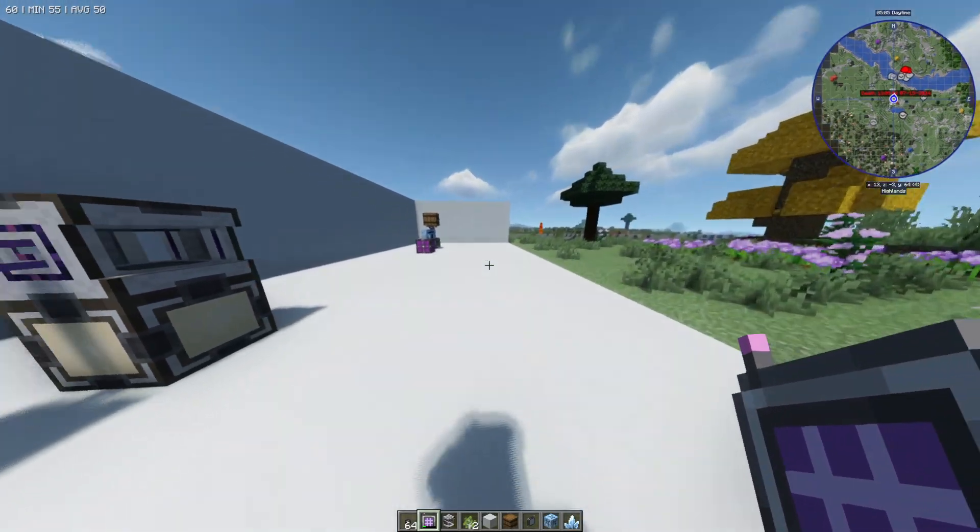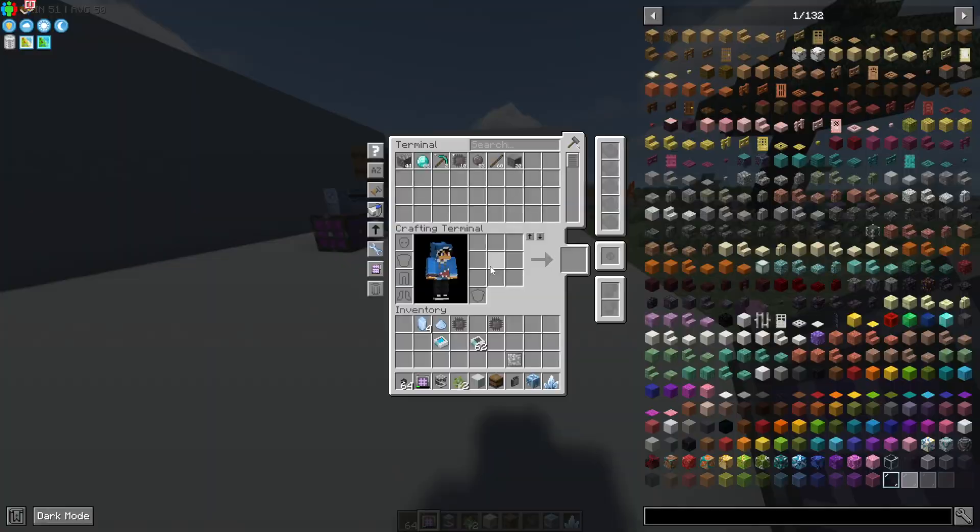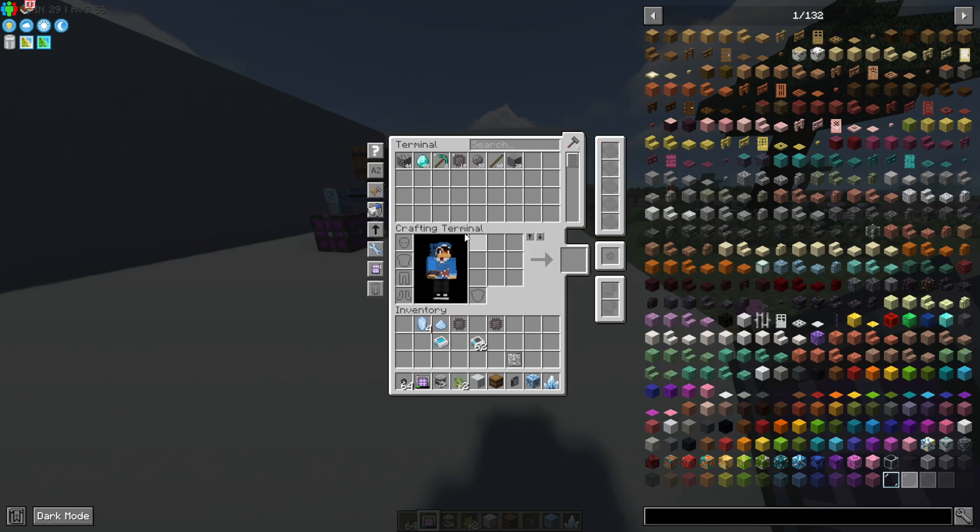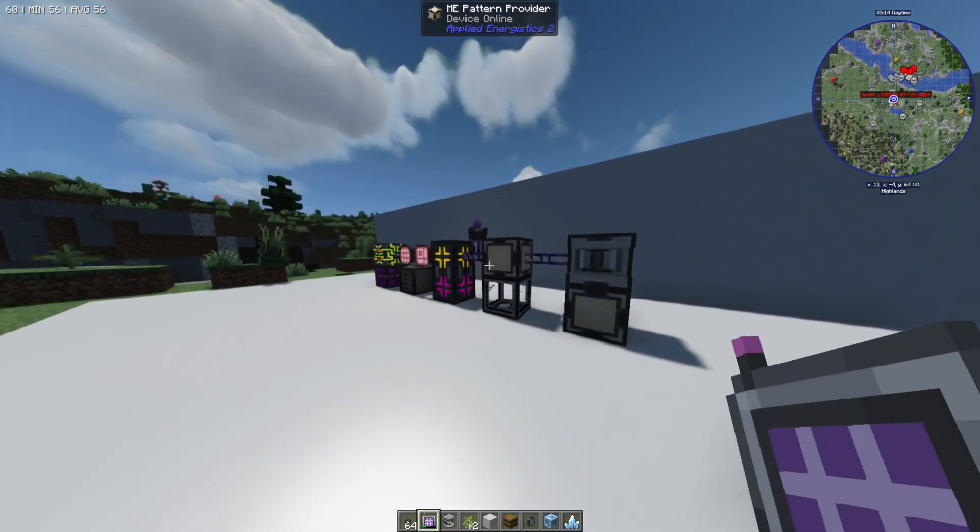So now you can see if I walk around and I just right click with it in my hand it's going to open up and I've got all of my stuff here. I can access all my items. It's very useful.